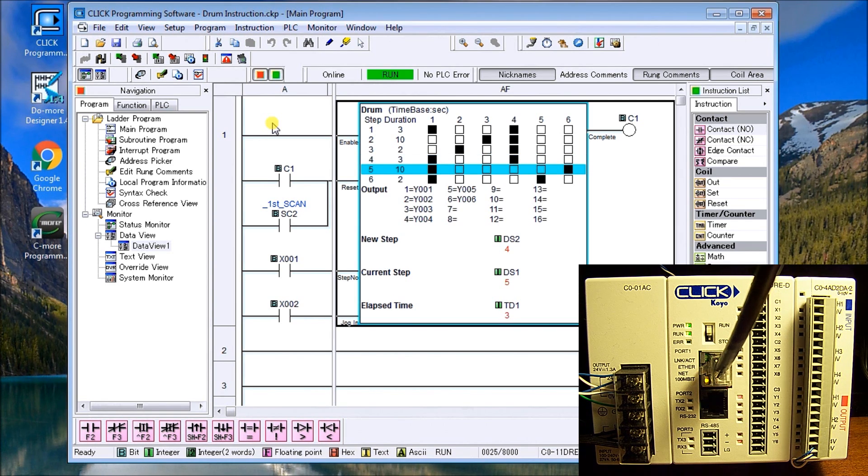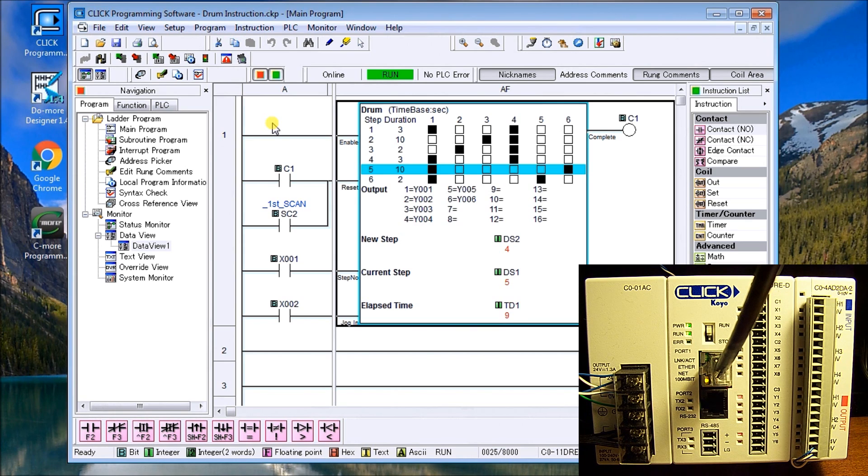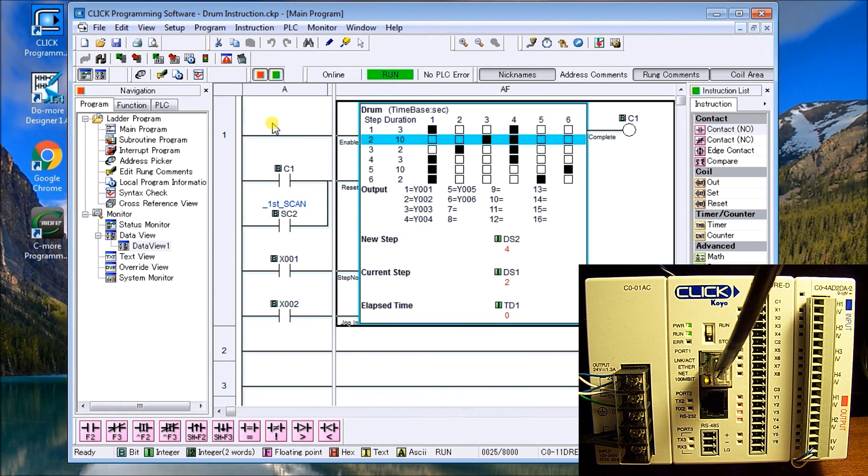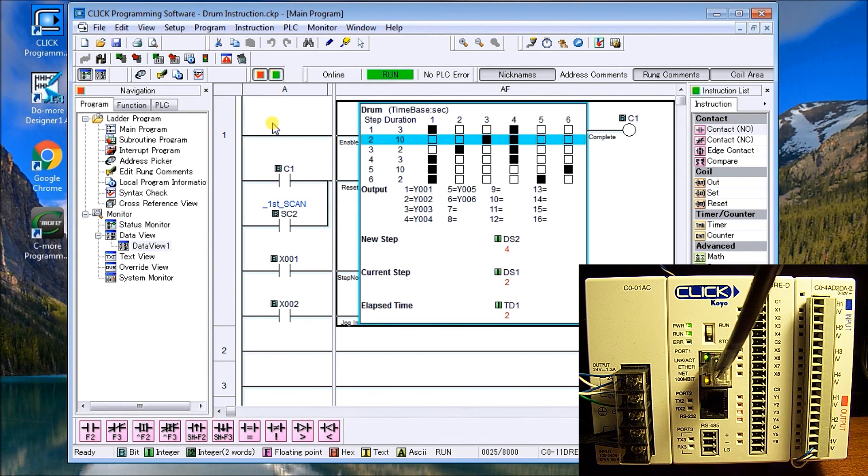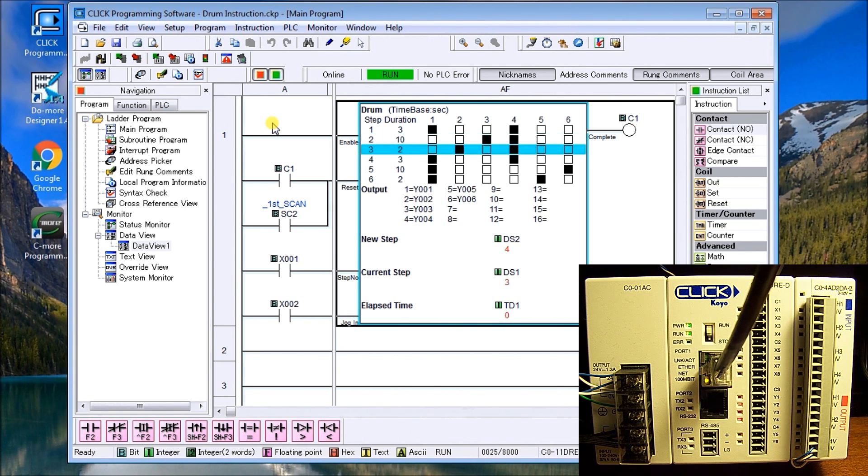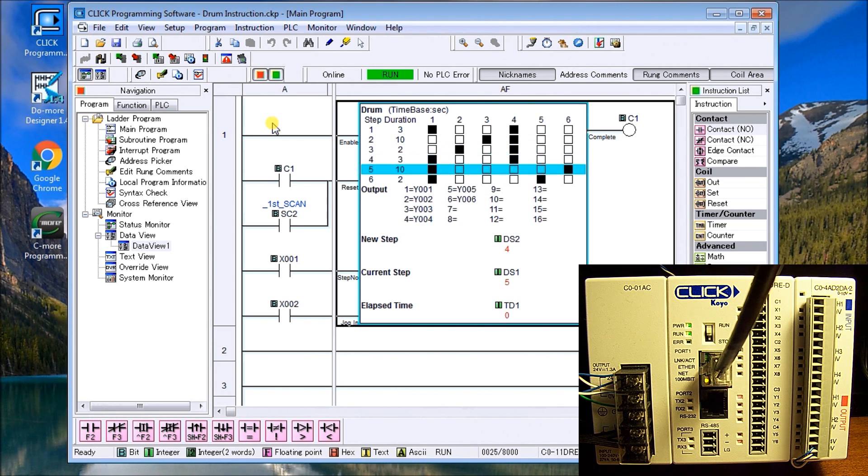Hopefully as you can see, the drum instruction can be very powerful. We could also do an event with a drum instruction telling it what inputs have to be turned on. Okay, if this video has been helpful for you, please give us a thumbs up. And at the end of the video here, keep up with all the videos that we have by subscribing to our channel.